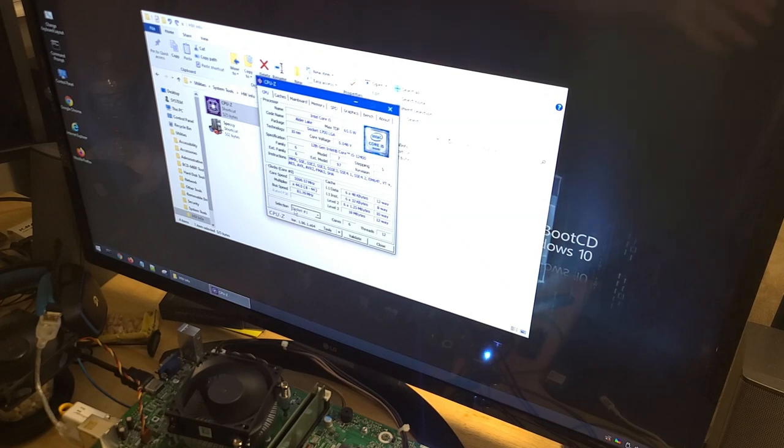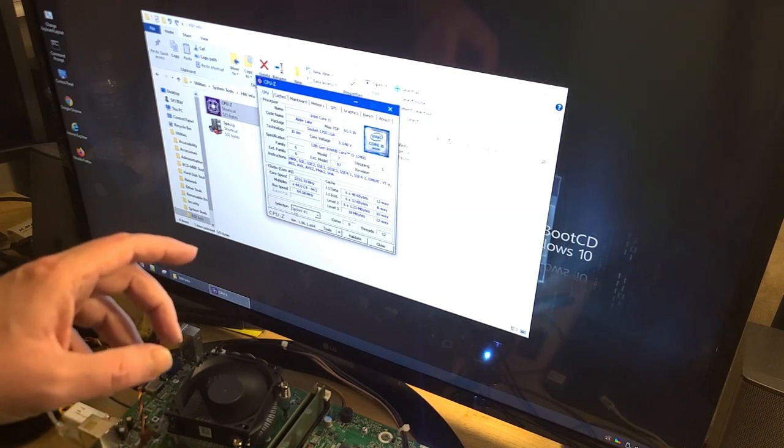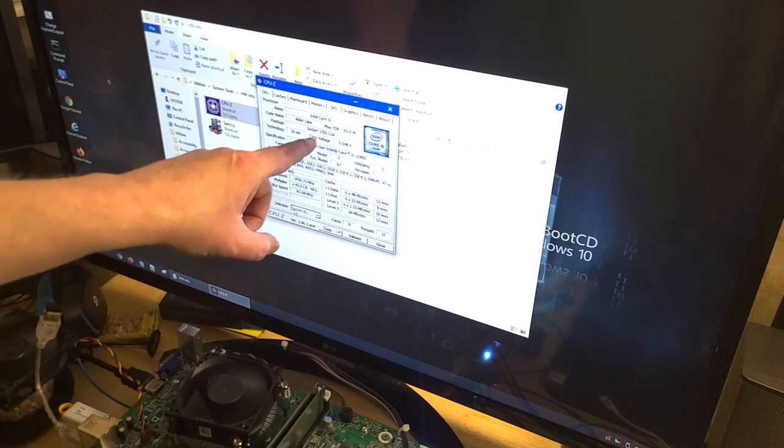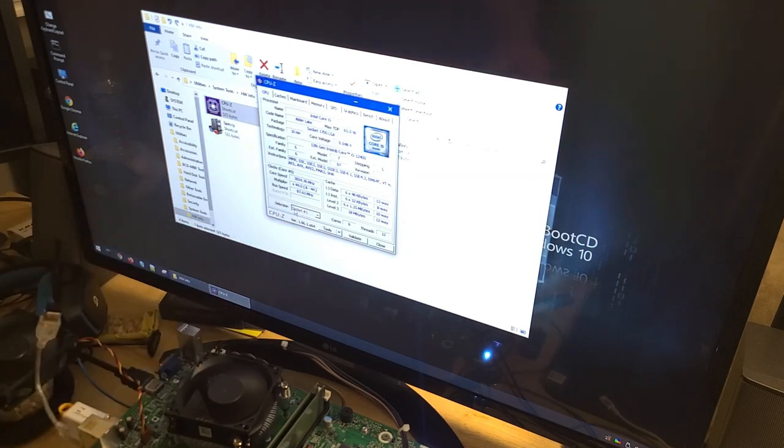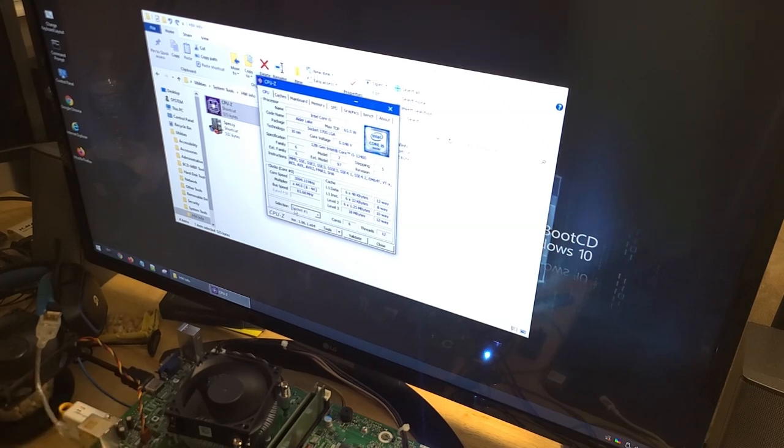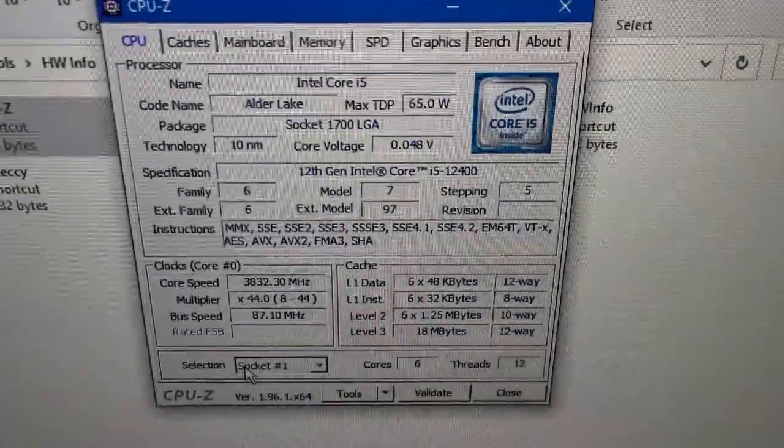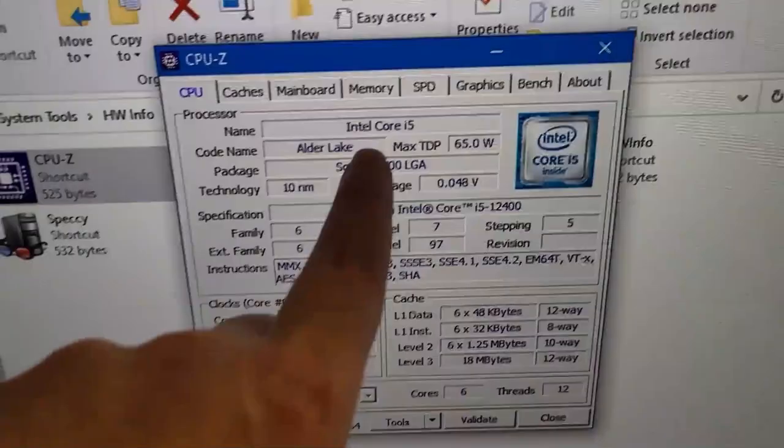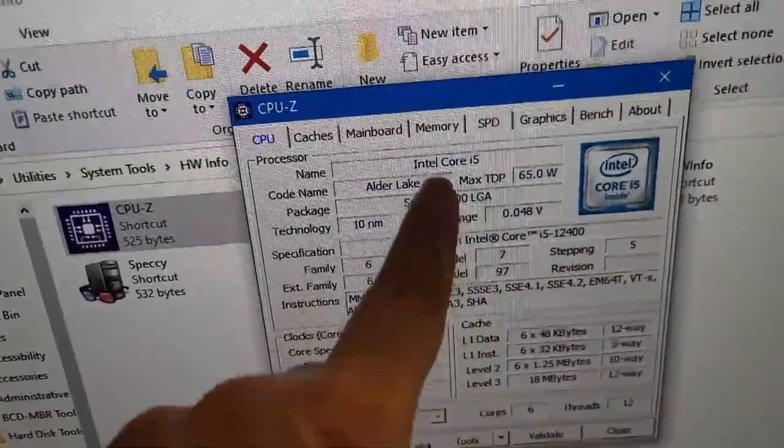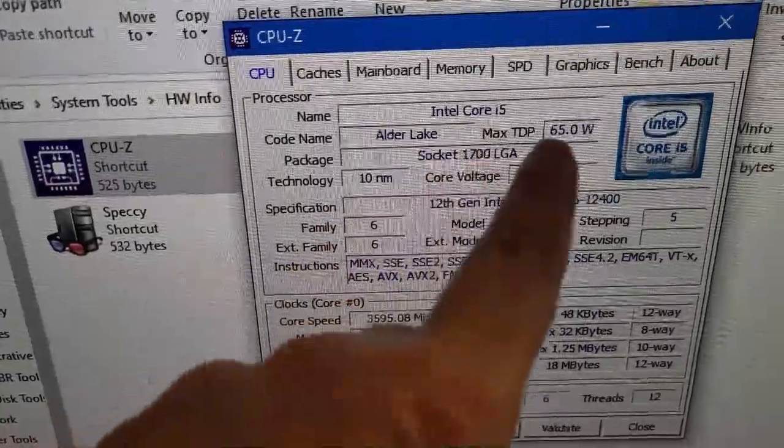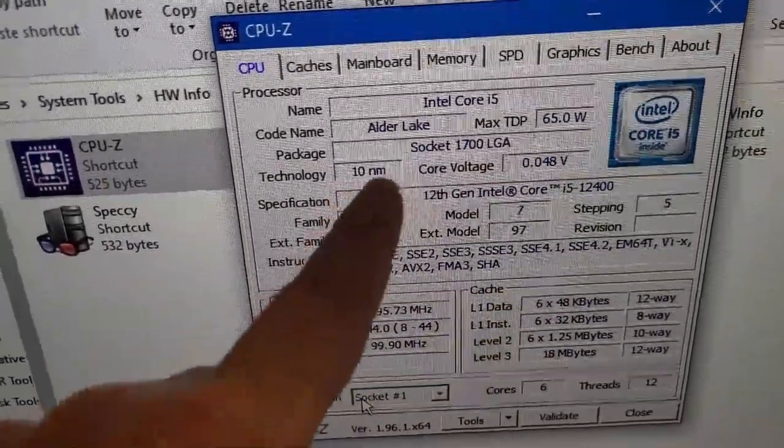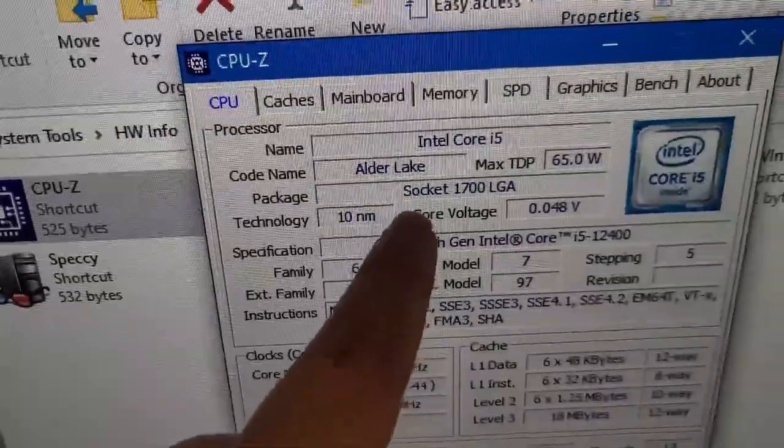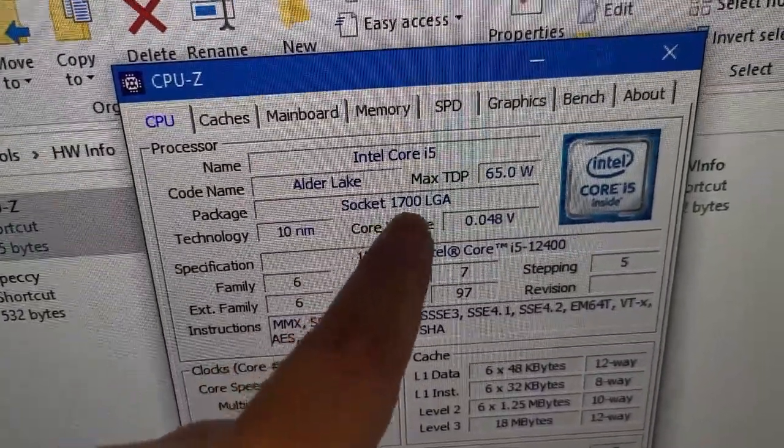We can do CPU-Z, start that up. It should show everything. Oh wait, I just saw socket 1700 LGA. I'm going to take you down if you can get a little close-up. Look at this, he was right about an i5.